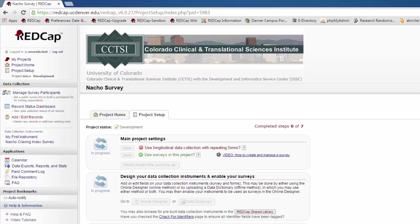Now we're going to discuss some additional tasks you might need to do if your project involves a survey or if it is a longitudinal study.